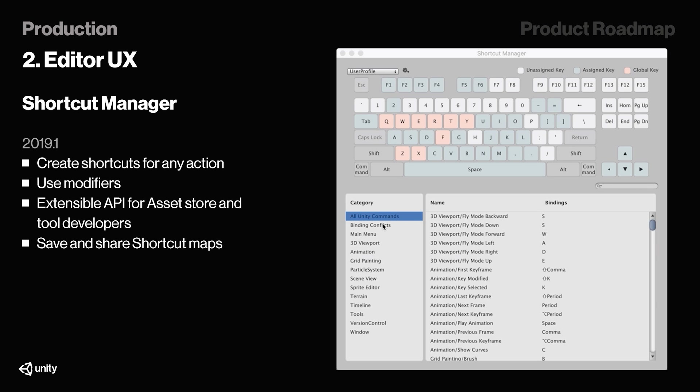Furthermore, now is something people have been waiting for literally years using Unity. In 2019.1, they will be introducing a shortcut manager for the Unity editor, and this will allow us to create shortcuts for literally any action within Unity, use modifiers, and have access to an extensible API.